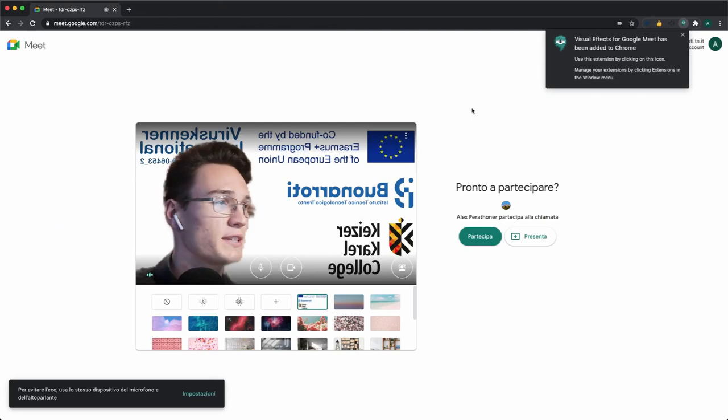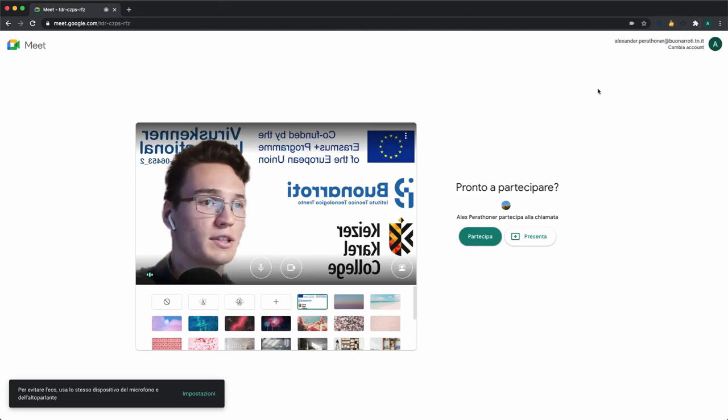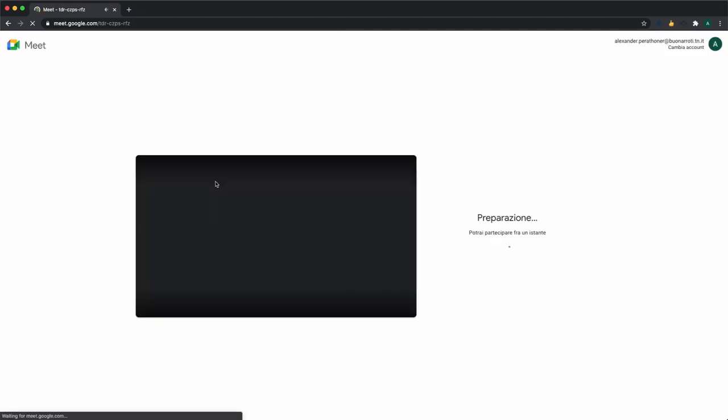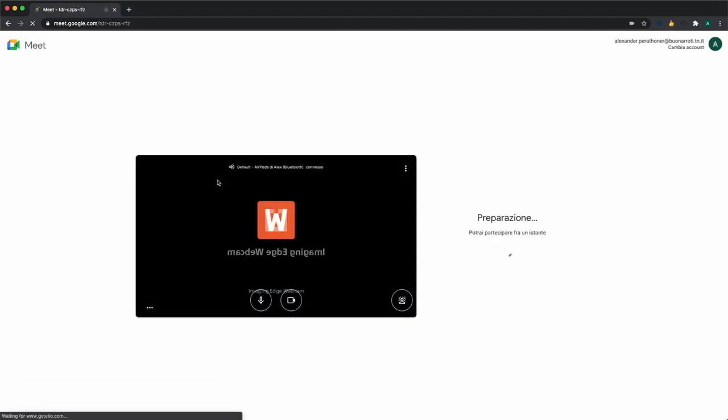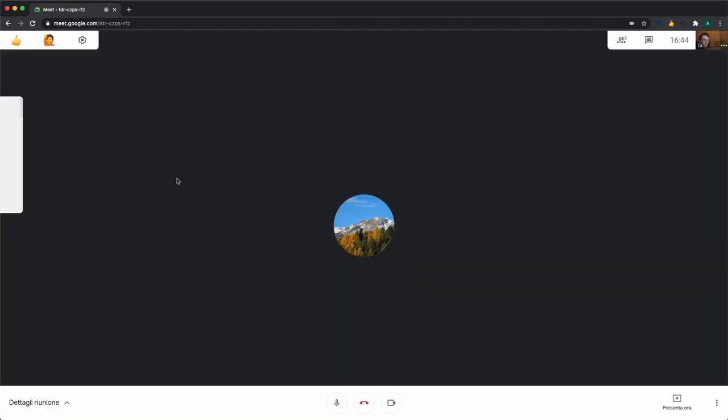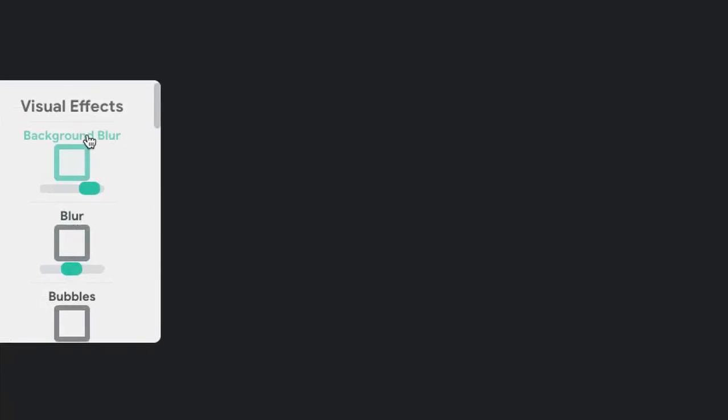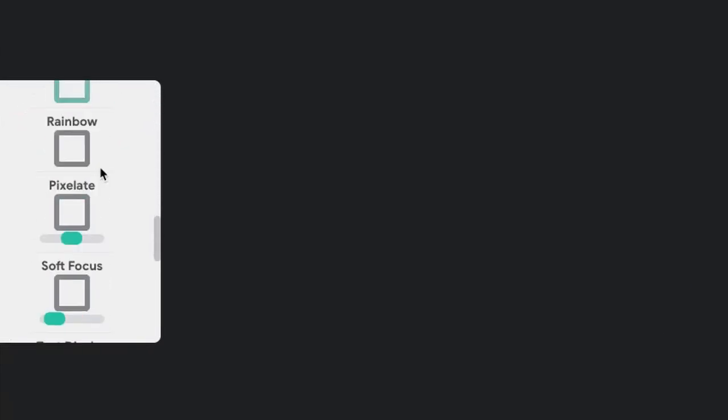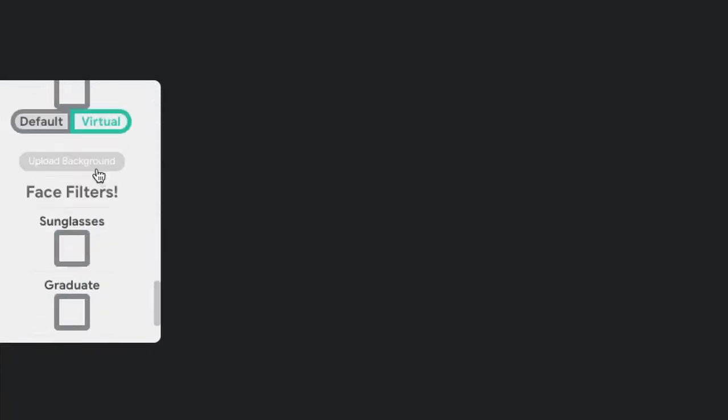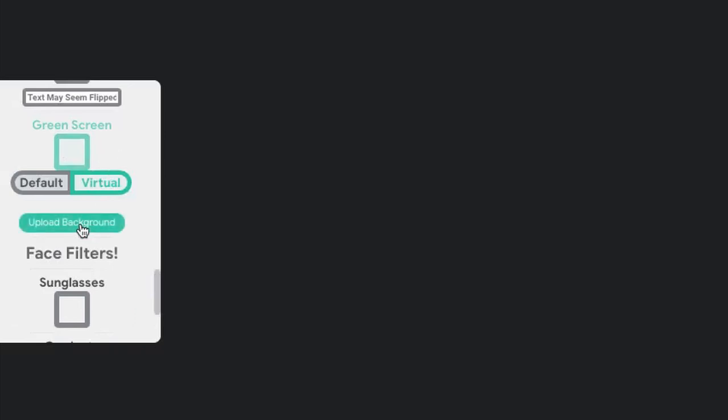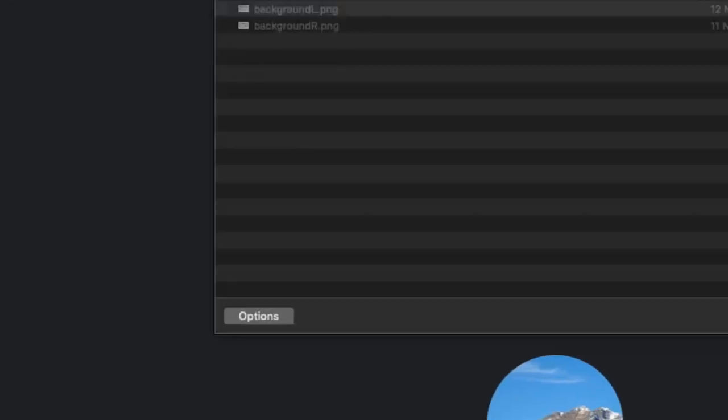Once the extension has been installed, we can go to our meeting, reload the web page, and once inside of the meeting, you will have this tiny window on the side. If we scroll down to the green screen window, we can upload a background.